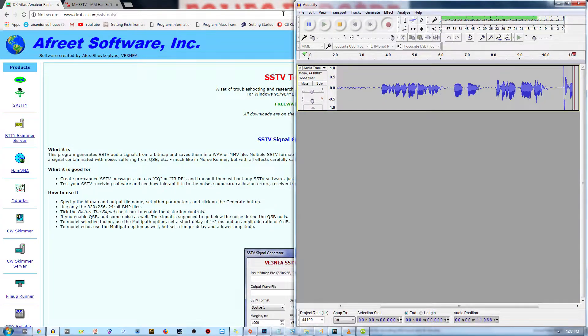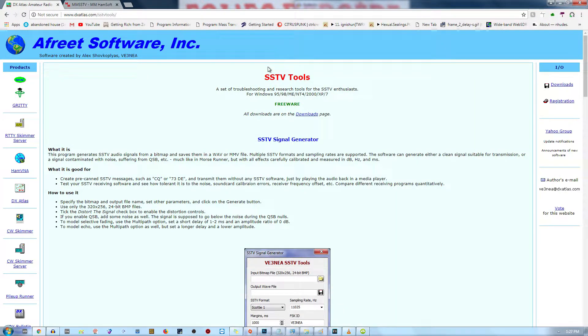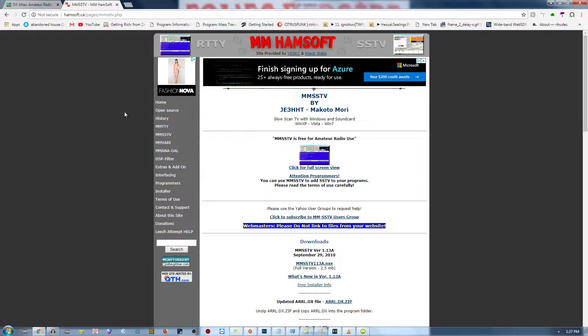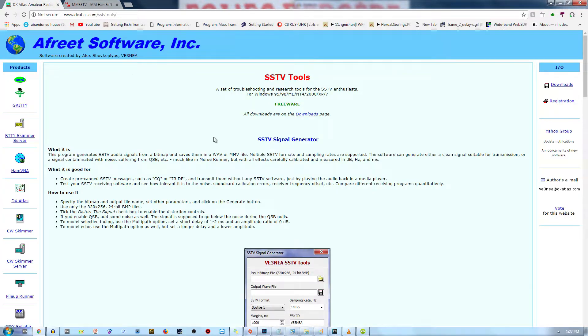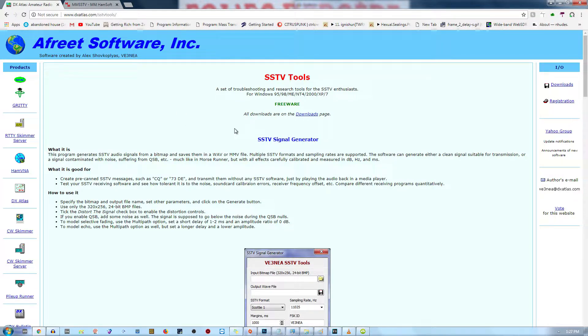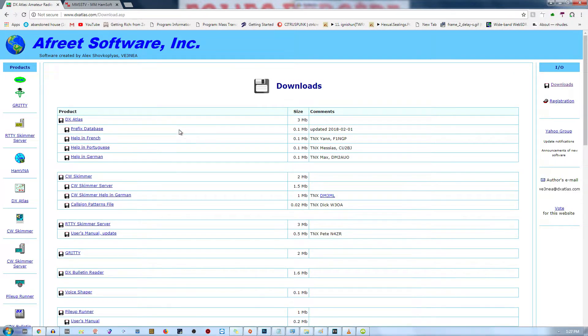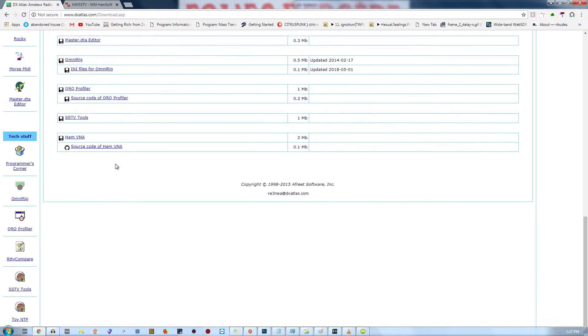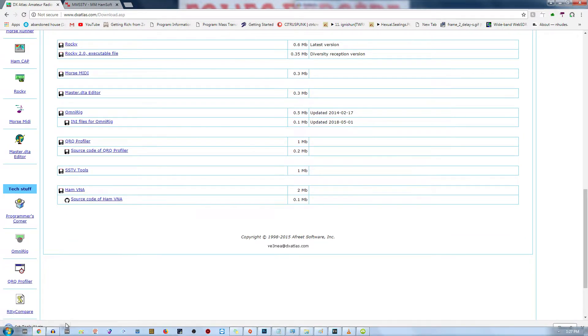First things you're going to want to do is download the SSTV tools, which includes the SSTV signal generator and the MMSSTV decoder. So these are both free to use softwares and they're free to download. The links are in the description. Now for this particular software, which is the signal generator, you navigate to their downloads page and you have to scroll all the way down until you hit SSTV tools. Then you can click that and download it.